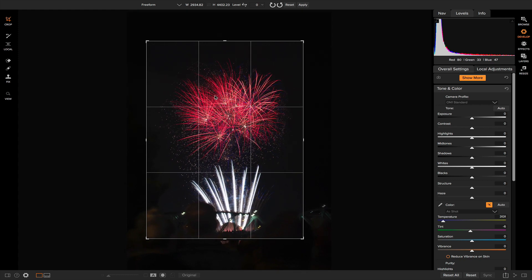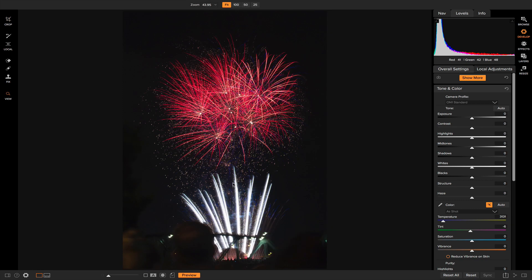And don't worry about getting it perfect because we can always use local adjustments and maybe even a vignette to get these people out of there later on in this video. So I'm just going to hit enter. Now that I have my photo cropped,